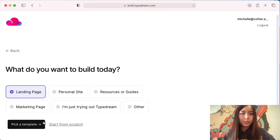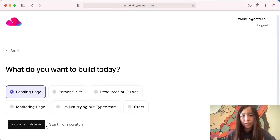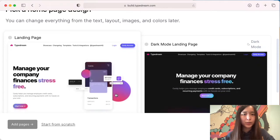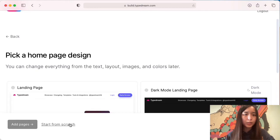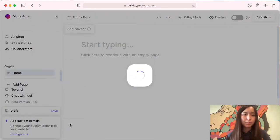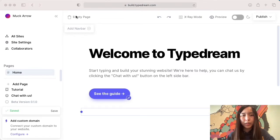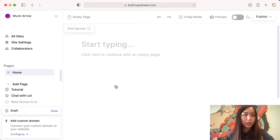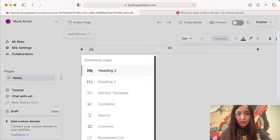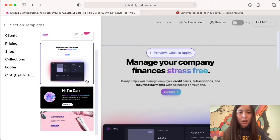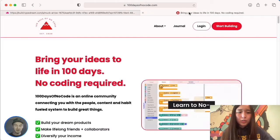When you create a new site in TypeDream, you'll be able to choose what type of website you're trying to build. Since we're rebuilding 100 Days of No Code's landing page, we're going to choose landing page. You can either start from a template or start from scratch. If you pick start from a template, you'll be able to use our pre-built templates. For today, we're going to start from scratch, which will bring you to this welcome page. You can go to empty page to start from a blank canvas. TypeDream has a feature called section templates so you can get the bare bones done quickly without using an entire page template.